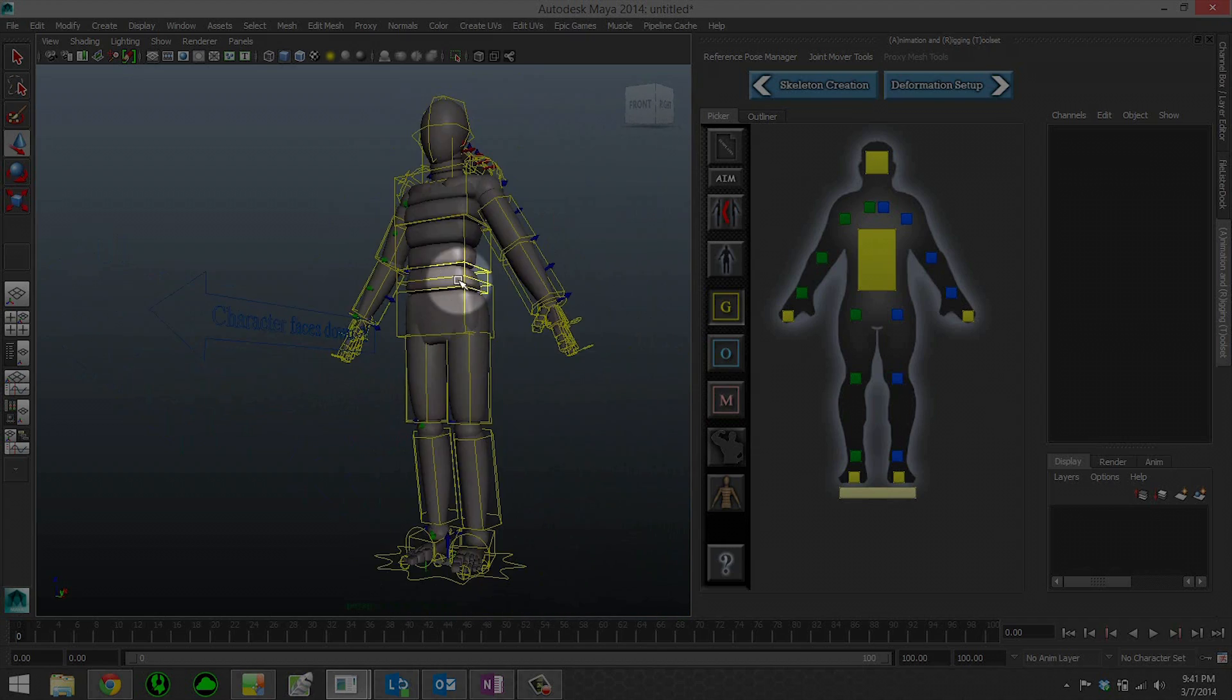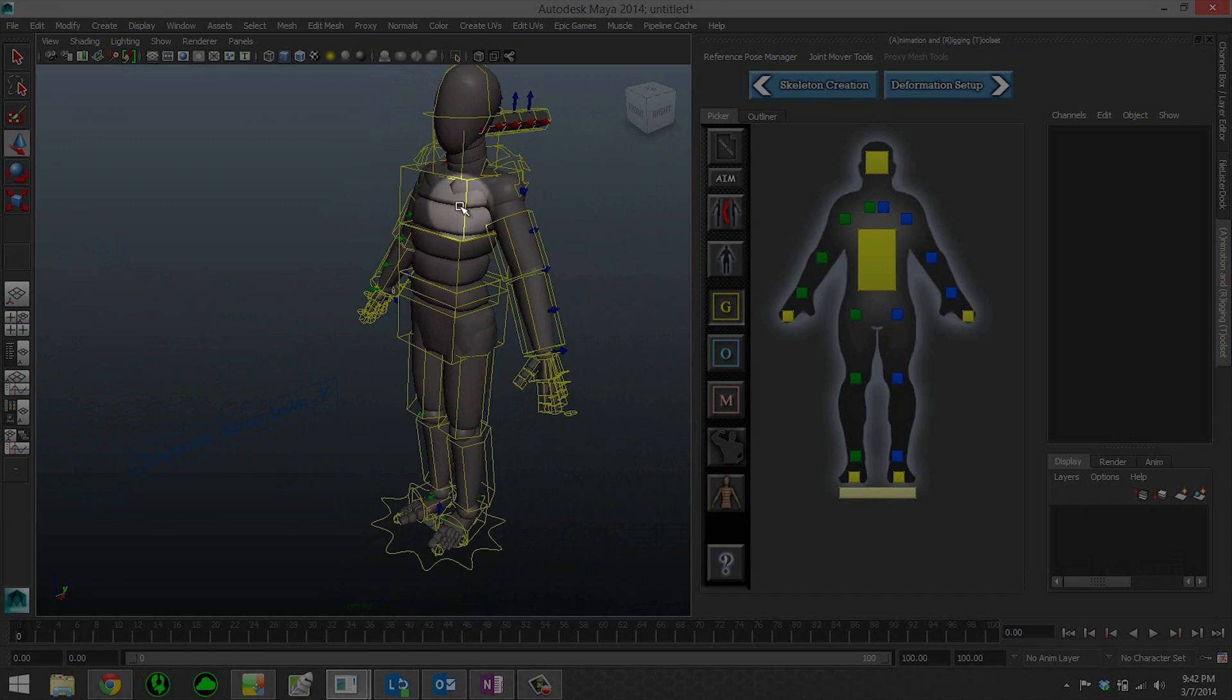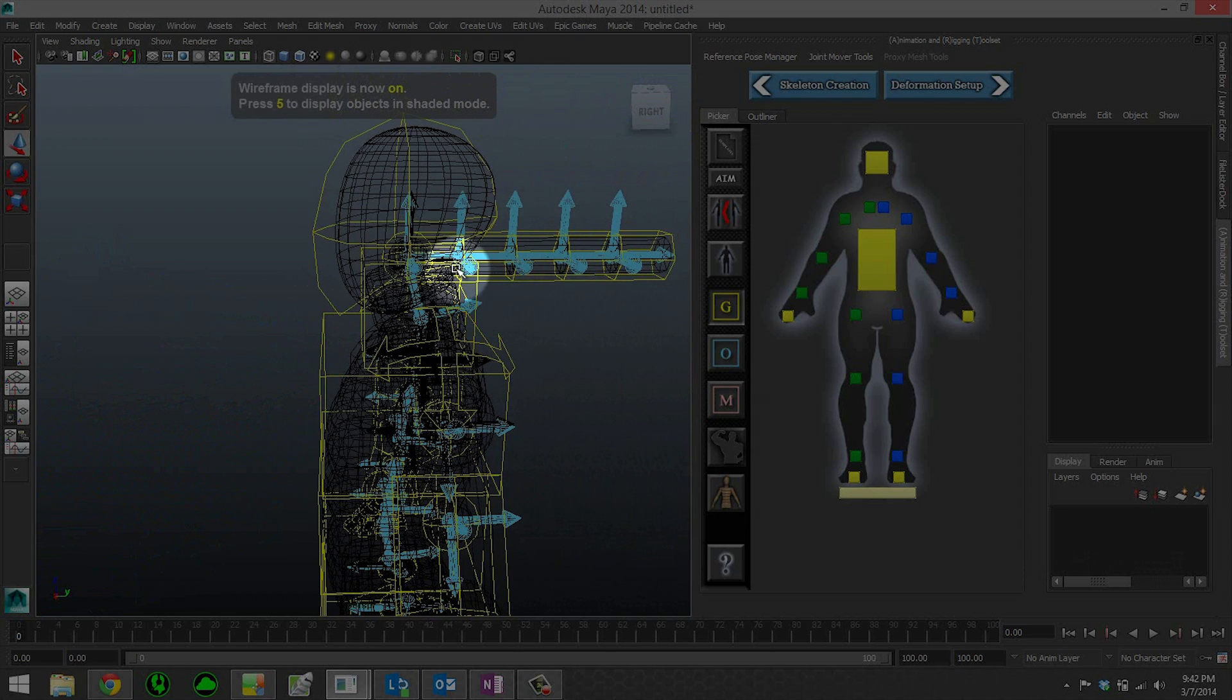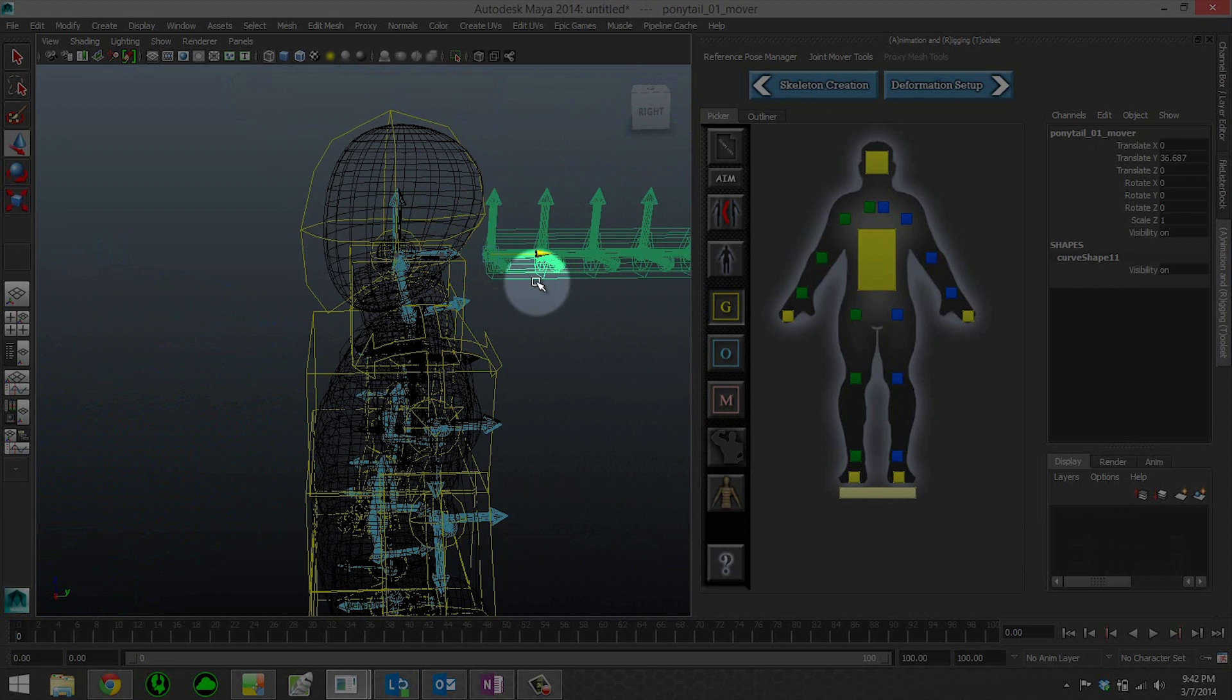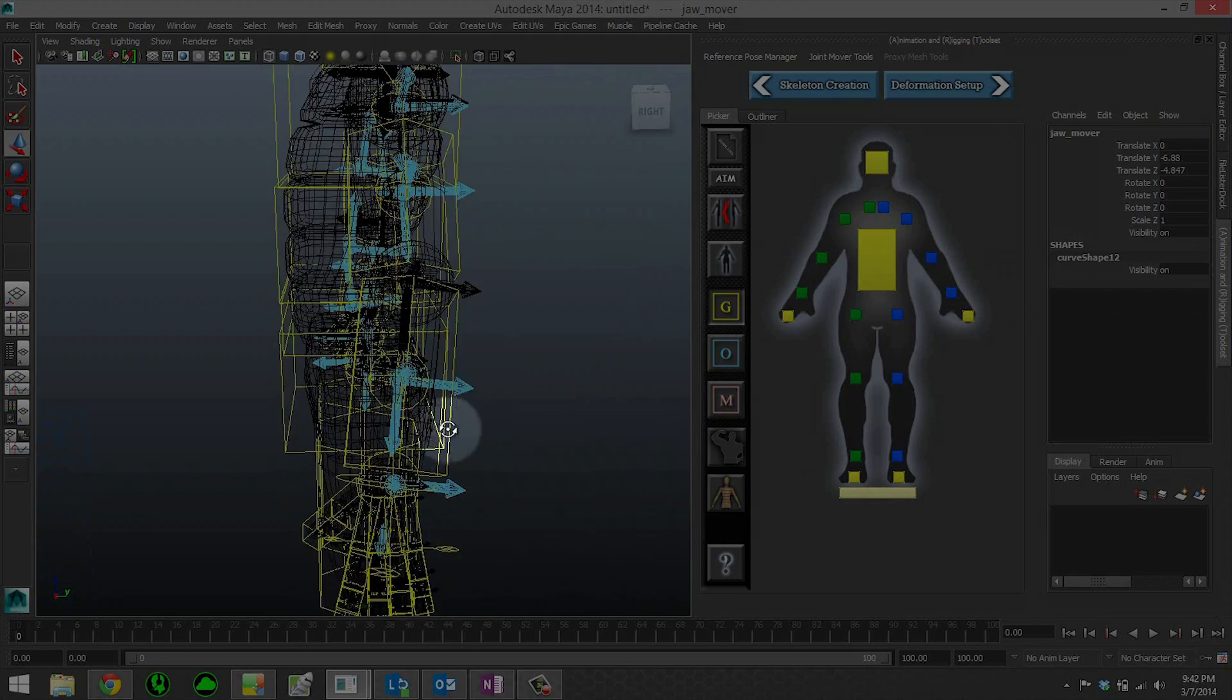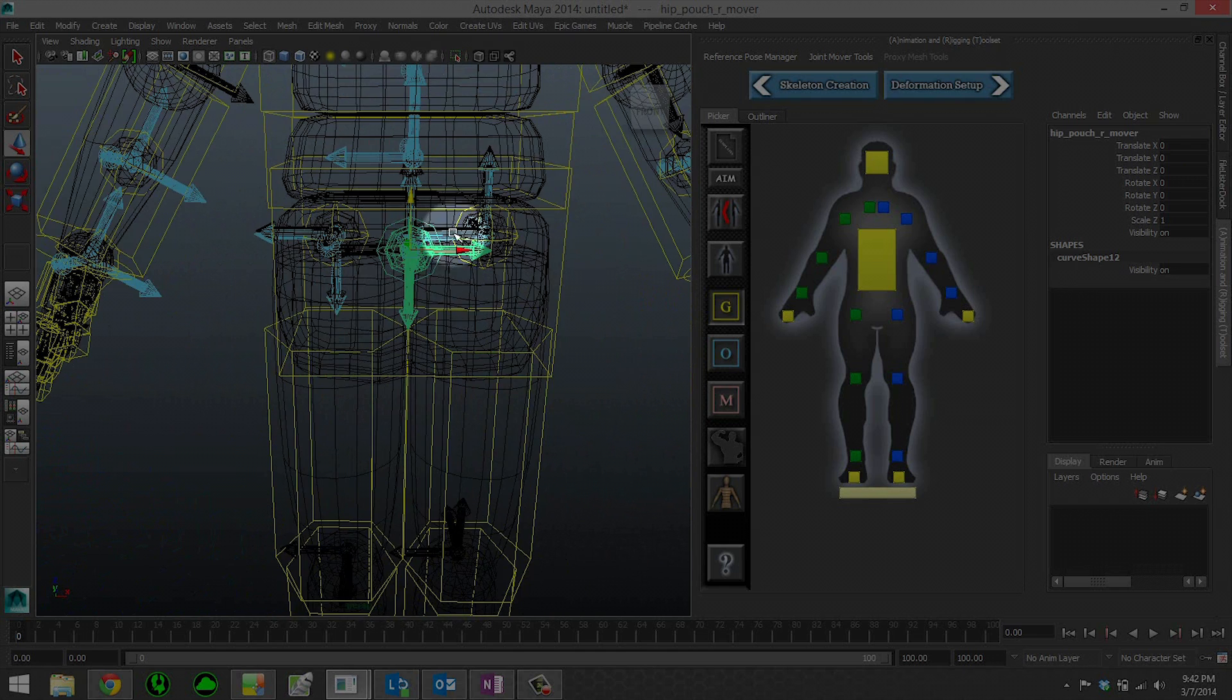So let's go over some of the joint mover features here. If we go into wireframe, we can see that this is our ponytail bone that we had added, our ponytail chain. So we can go ahead and move that. This is our jaw bone that we had added. And then down here, we've got our hip pouches.